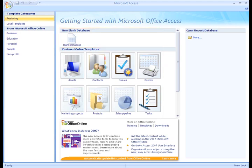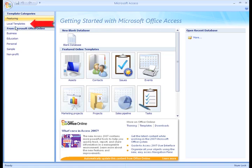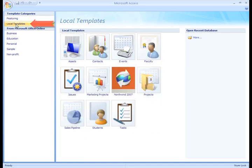To see templates that are part of Access, just click Local Templates in the left pane and the screen will change. Some of these are the same as the online featured templates, but are already parts of your version of Access.